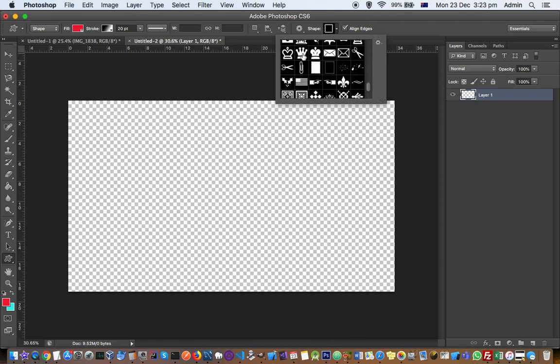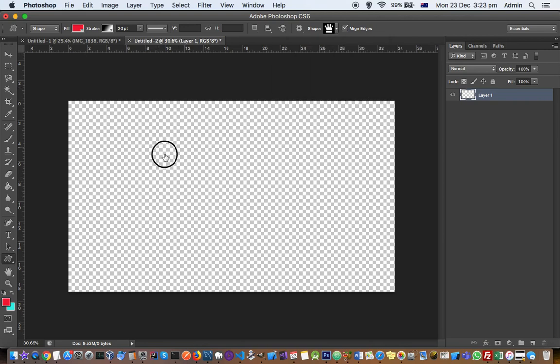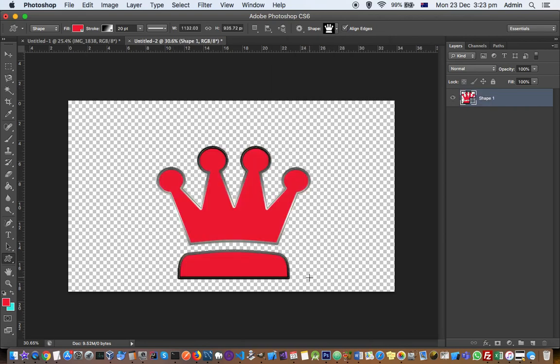For example, I'm going to select this one and draw it like that. That's how you can add new shapes.